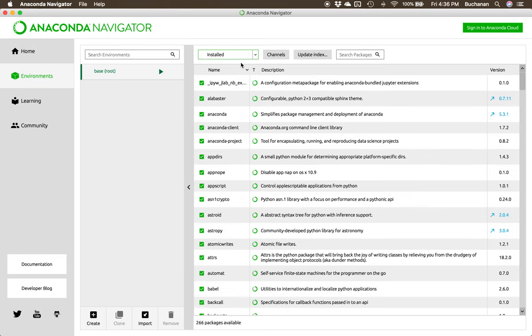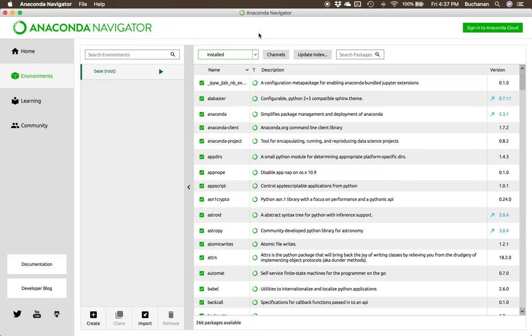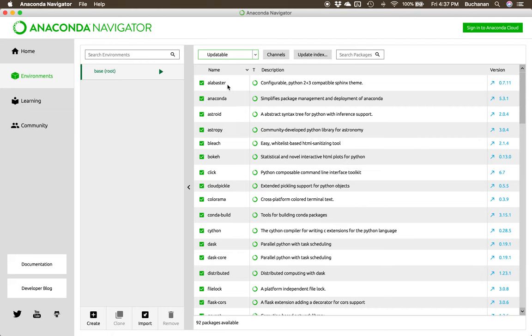If I click on installed up here, it'll show me all the different packages that I have installed. And it also will allow me to update them. So click down the arrow here, click updatable. And these are the packages that you'd want to update if you need to.